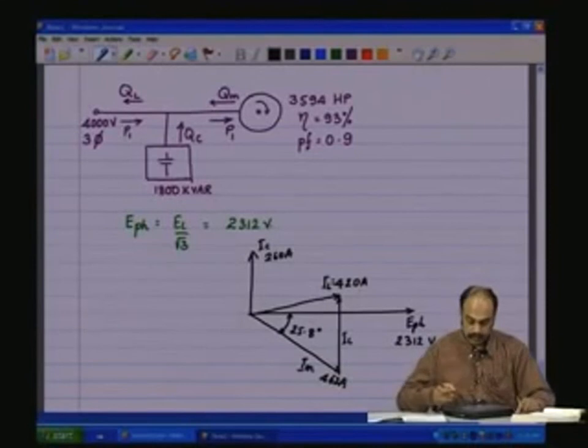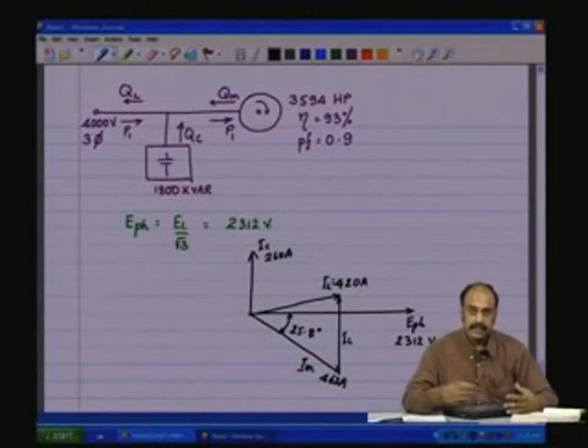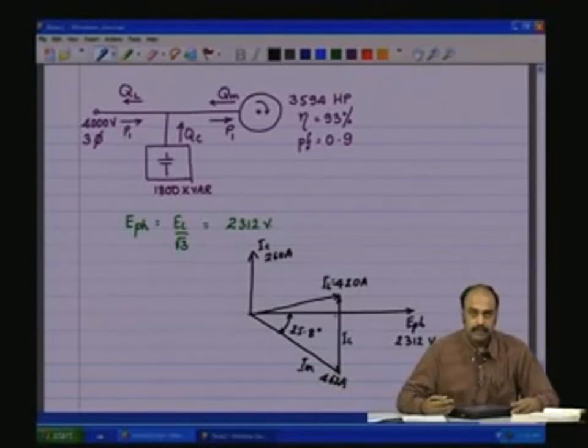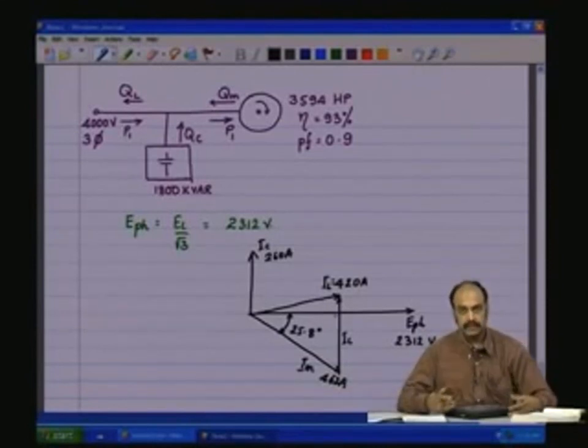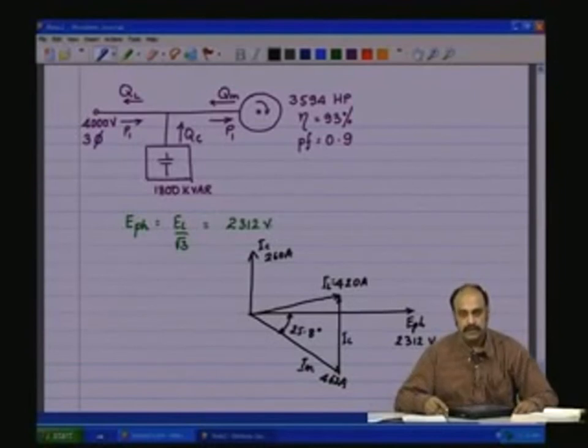So this is one such interesting example — a bit complex, but it gives you the whole picture of the three-phase circuit. We will stop here and continue later.